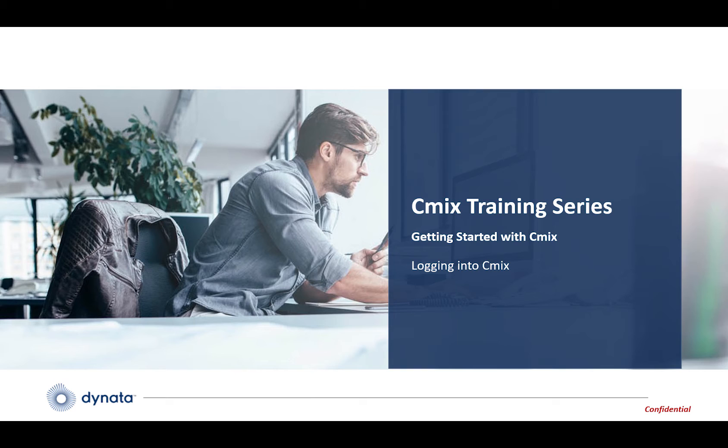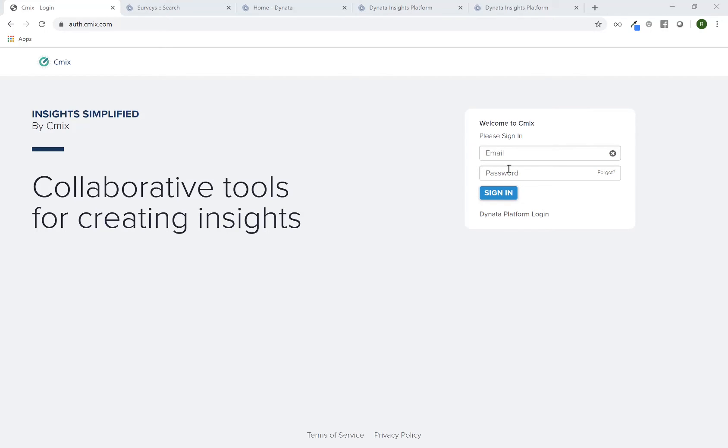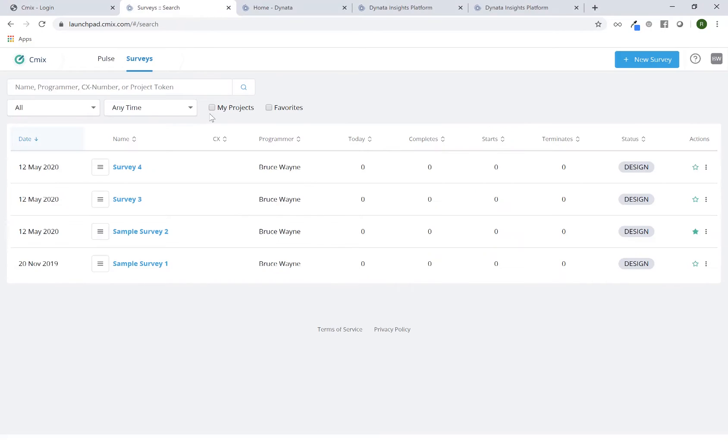There are a couple of different ways to log into that system. First is to go to CMIX.com. You'll see this particular screen and you'll be able to log in with your login credentials, which are your email and your password. Once you hit sign in, you'll be sent to the CMIX launchpad, also called the project list.